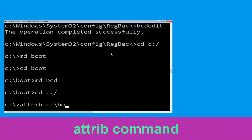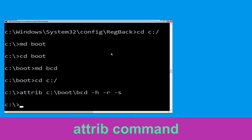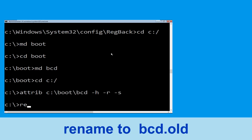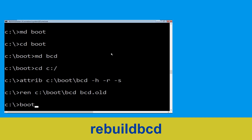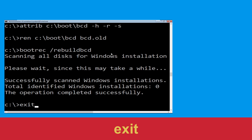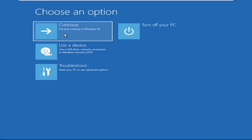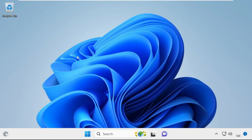Type: attrib C:\boot\bcd -s -h -r and hit Enter. Then type: ren C:\boot\bcd bcd.OLD and hit Enter. Now type: bootrec /rebuildbcd and hit Enter. Once complete, type: exit and hit Enter. Click Continue — your system will restart. That's it, guys — your problem is solved and you are good to go.